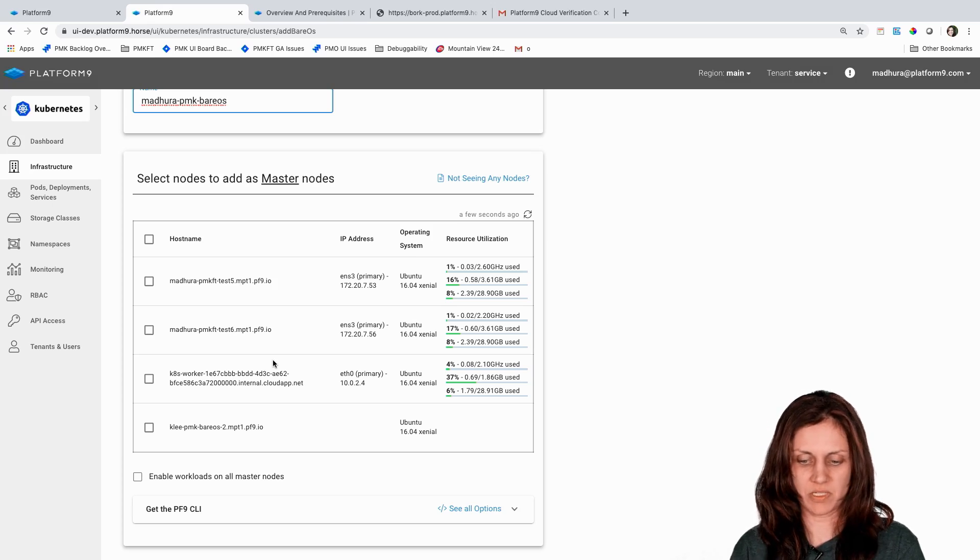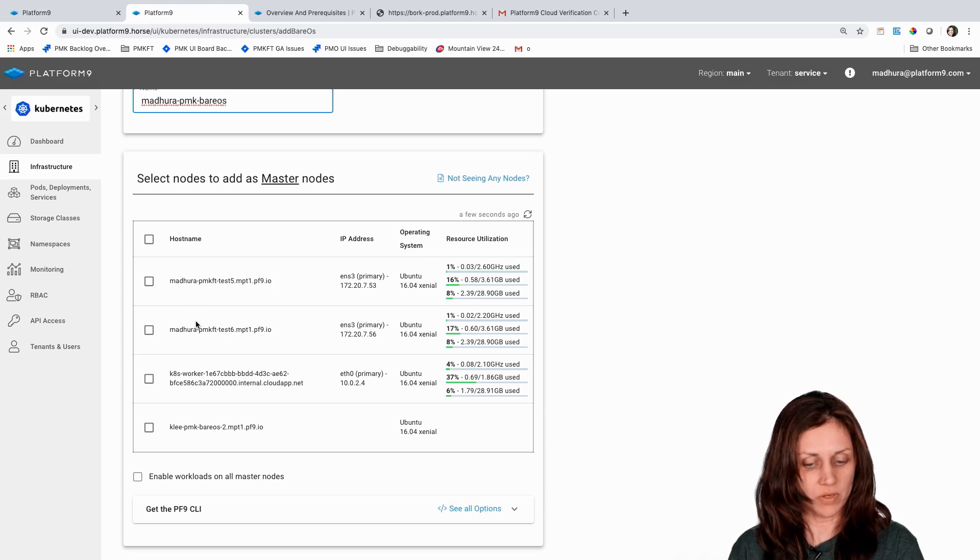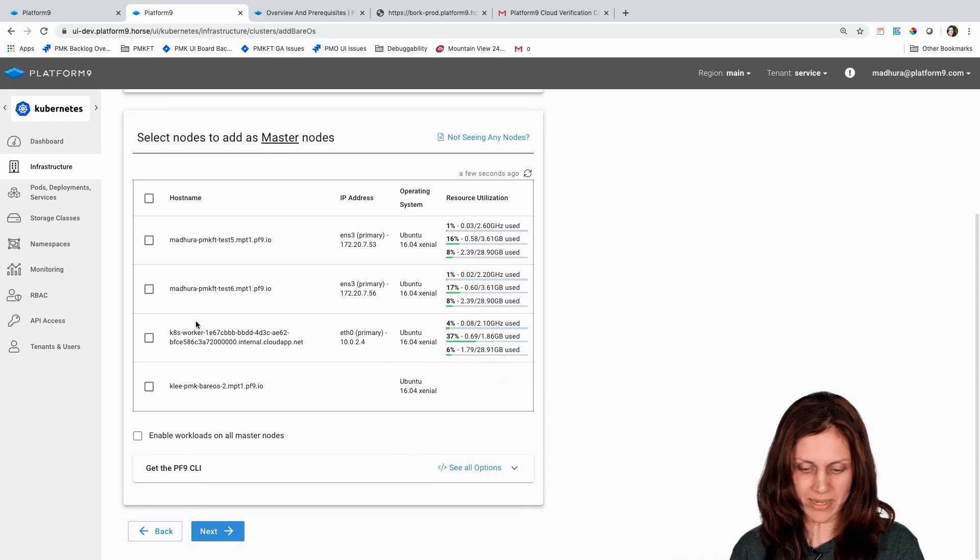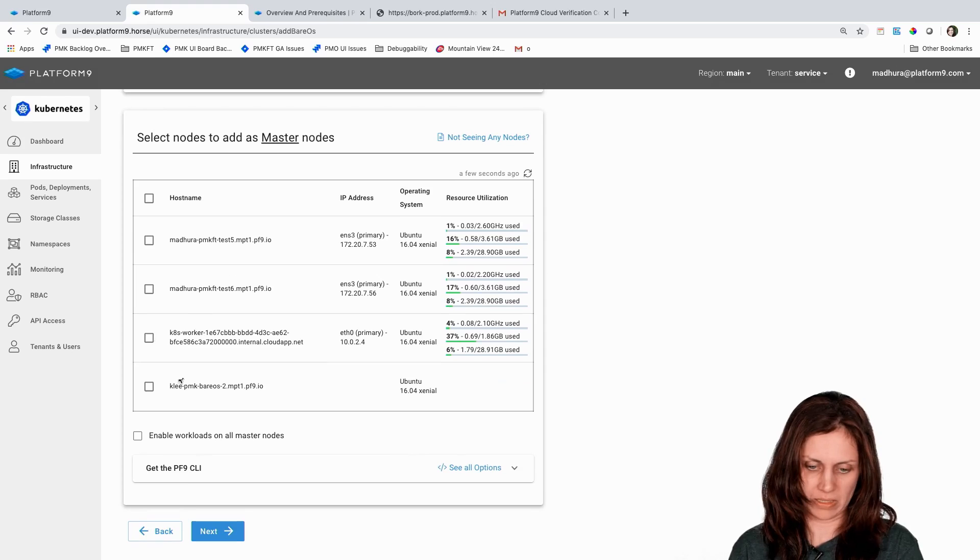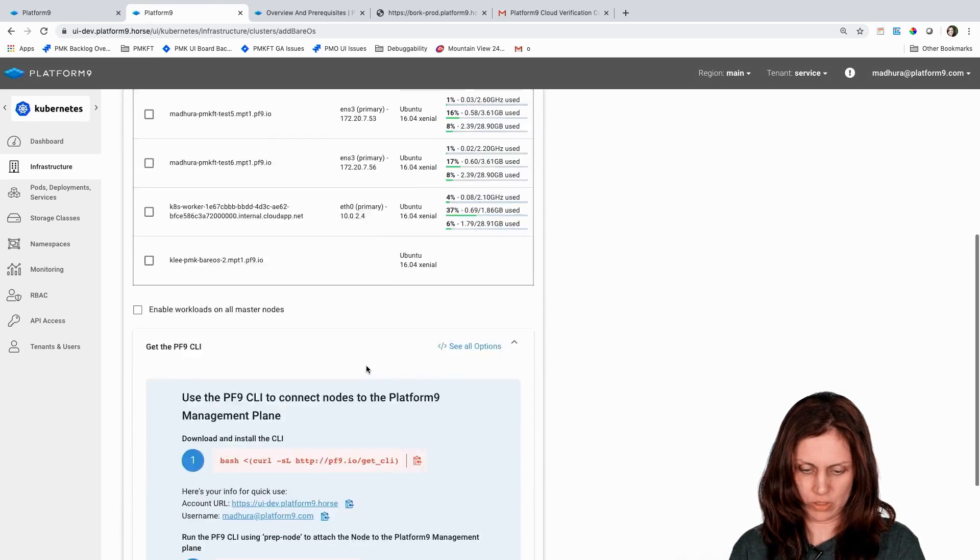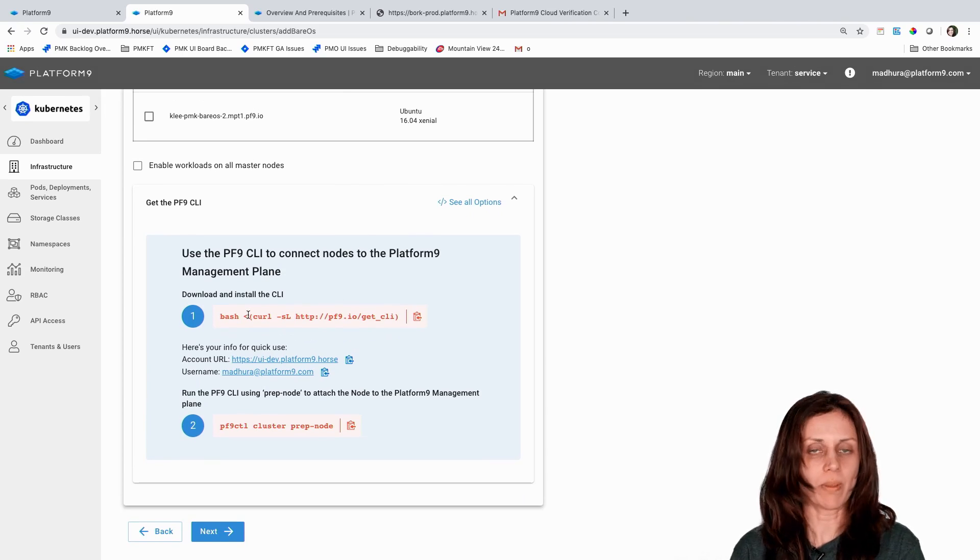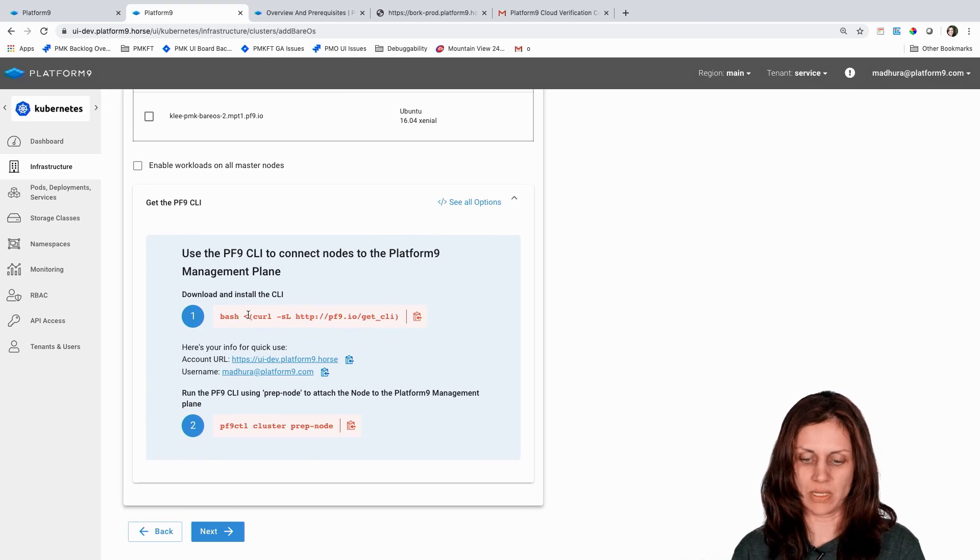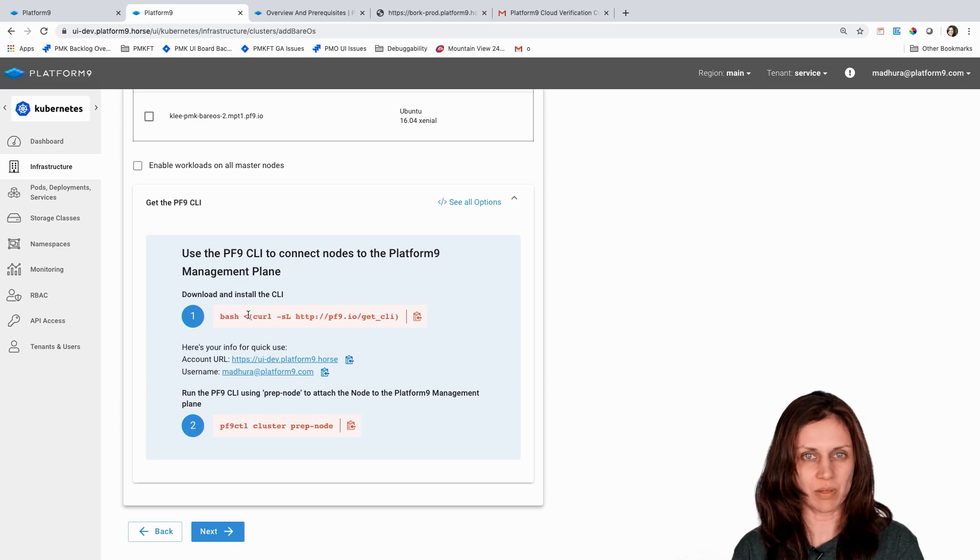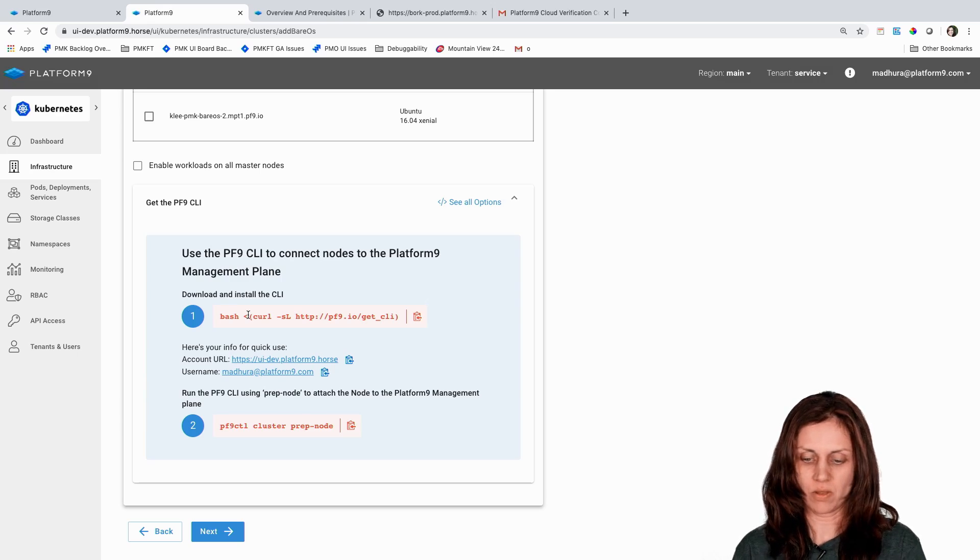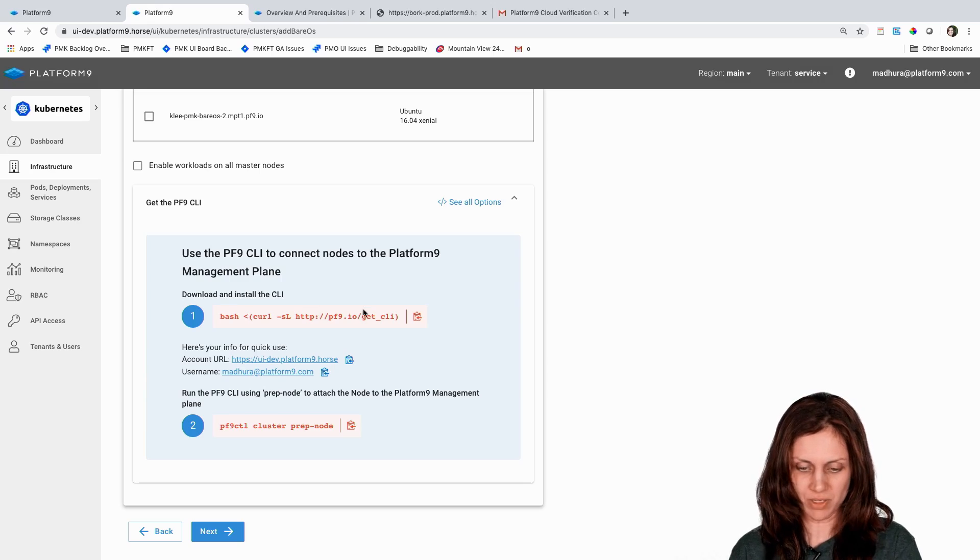I've done some pre-steps here for these nodes to show up. I had pre-configured these nodes by downloading and installing the Platform9 CLI. If this is your first step with Platform9 then this grid will most likely be empty and you will see these instructions around how to prepare a node, one or more nodes, to get them added with the Platform9 agent and Platform9 CLI so that they are ready to be added to a Platform9 bare OS cluster.